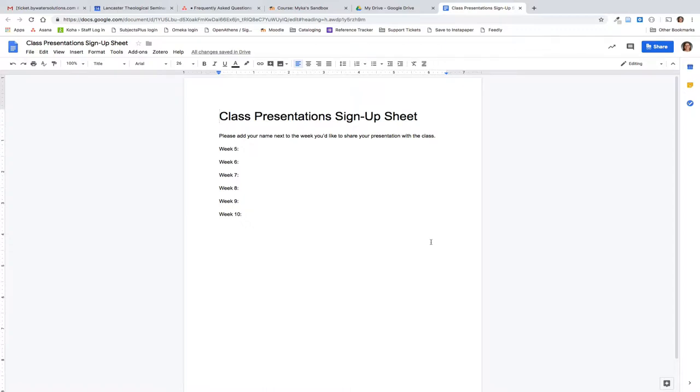If you want your students to be able to collaborate and share ideas and thoughts with one another through Google Docs, there is a way to connect that with your Moodle course.